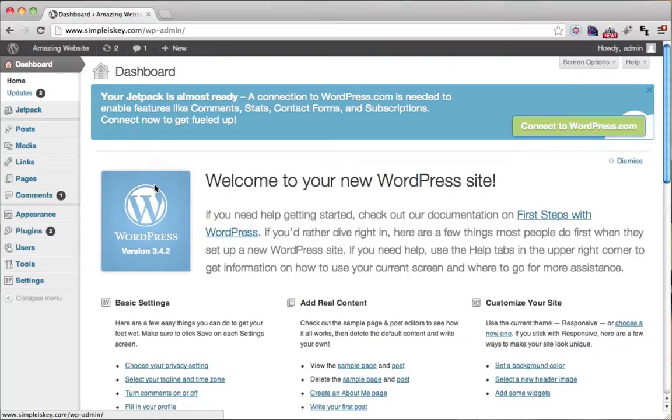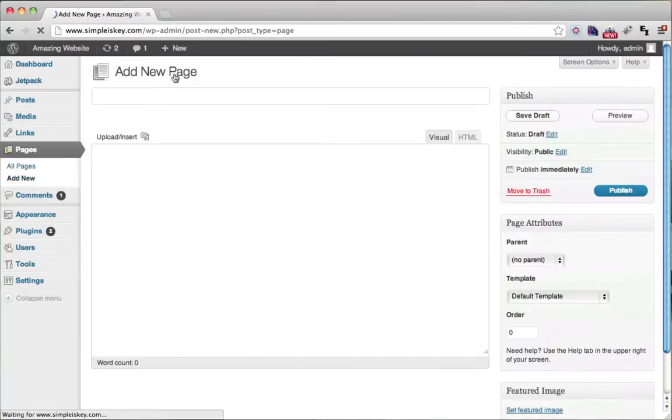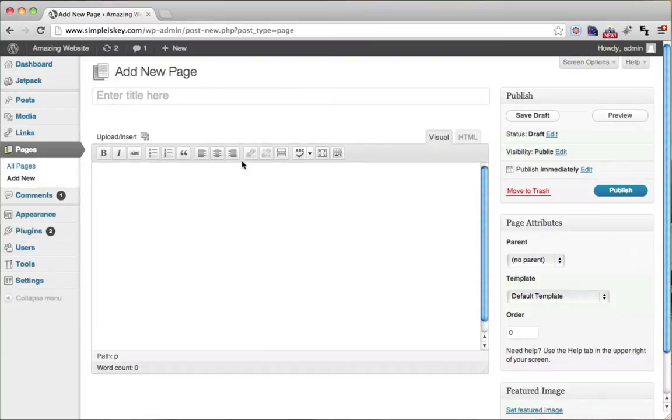Once we do that we hover over pages and click add new, or we could just click on pages and click add new. Now we enter in the title of our page right here. This is going to be our about page, so I'm just going to type in about.